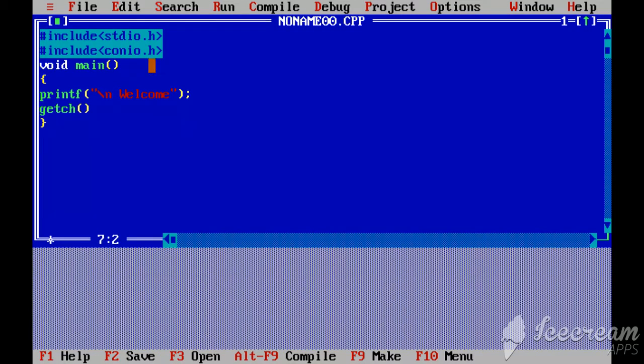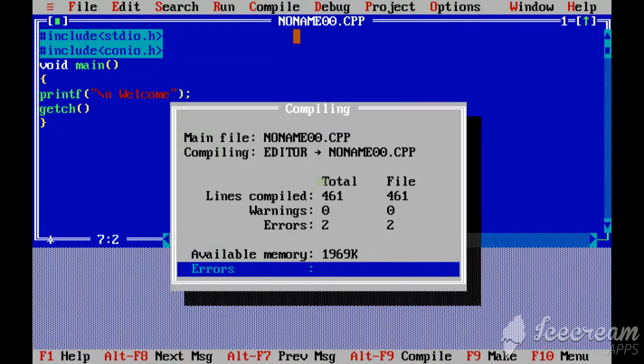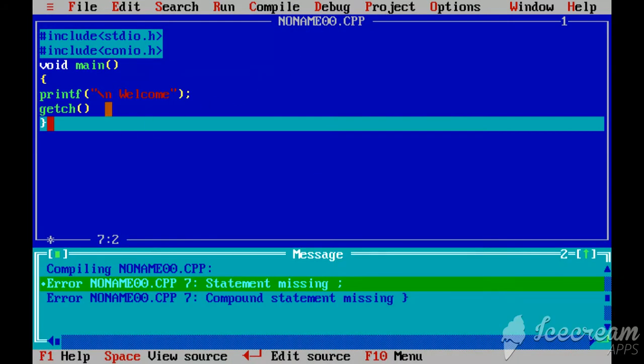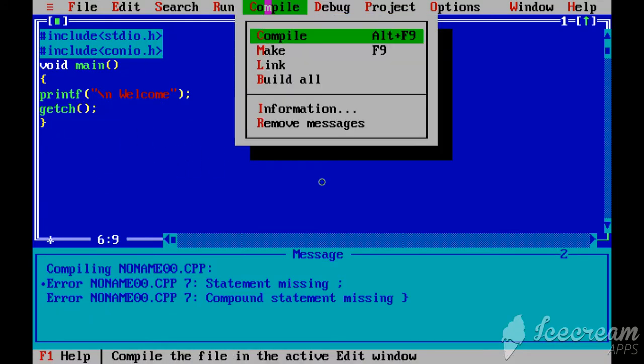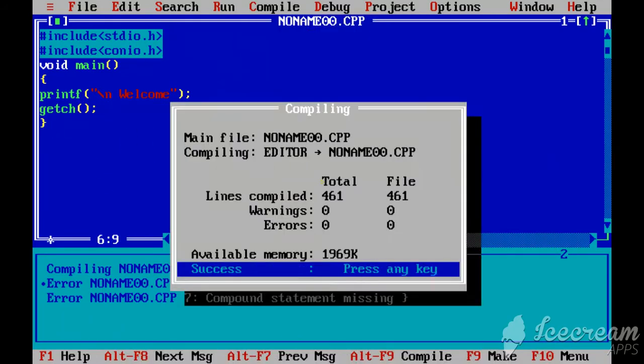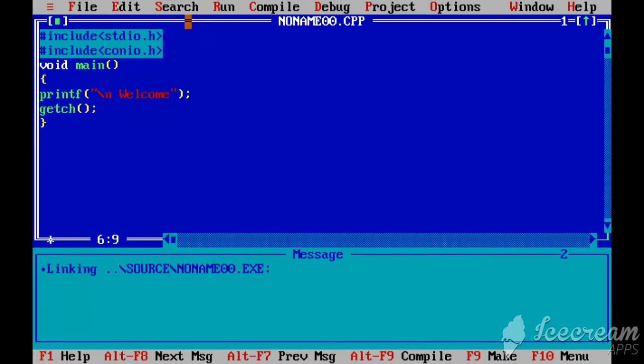To run this program, just click on compile and click on compile to run this program. If there is an error, it will show the error here and you can change according to the error. Again, you can click on compile to compile this program. Click on run to run this program. Here you will get the output of this program.